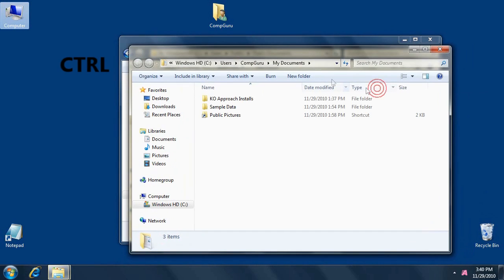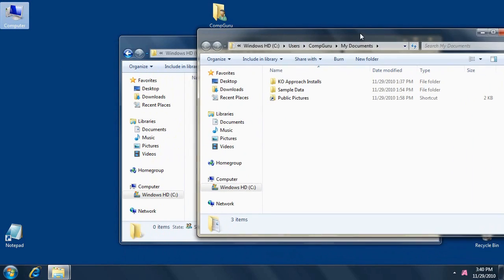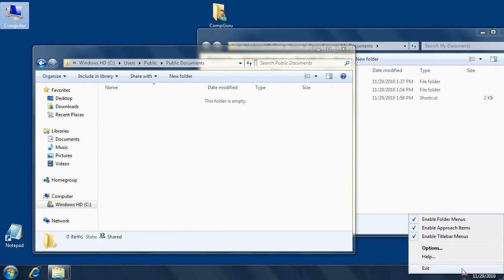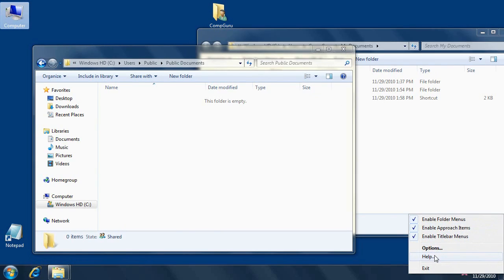KO Approach runs in the background and consumes just a tiny bit of system resources. When running, it displays an icon on the notification area. Right-click this icon to turn a particular feature on and off, access the options window, browse help documentation, or exit the program.